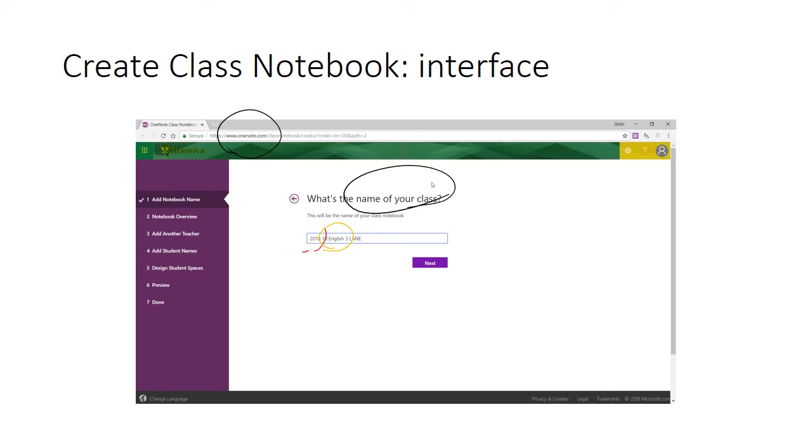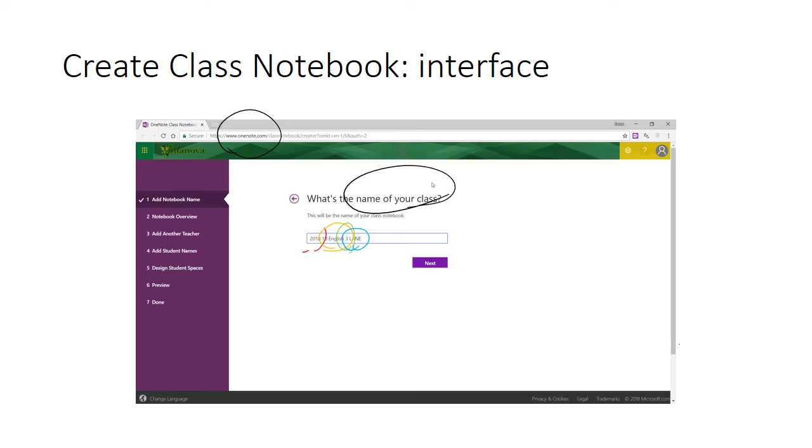If this is one of a number of classes, add the number of the class or the color code of the class. Perhaps it's 10 English 3 or it's Year 6 blue. The final piece of information should be your name, because this will help indicate who created the Class Notebook and therefore on whose OneDrive folders does the Class Notebook sit.